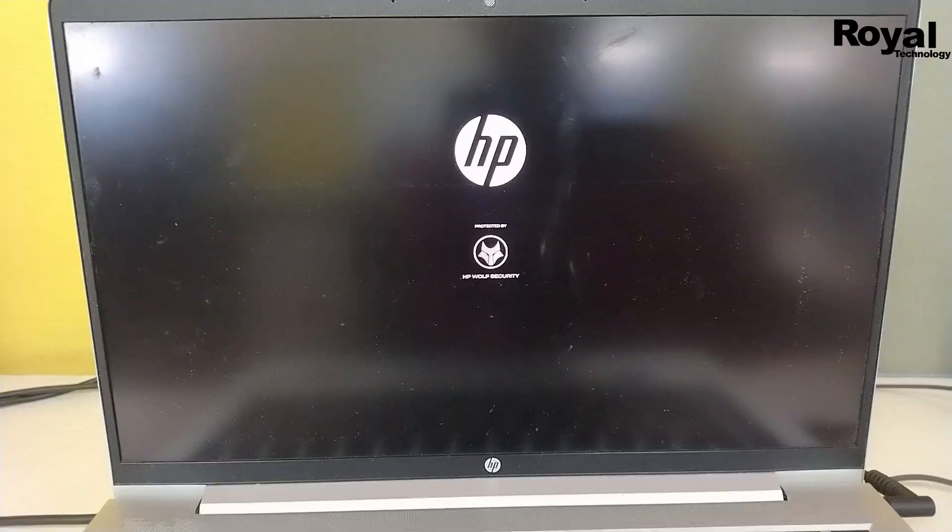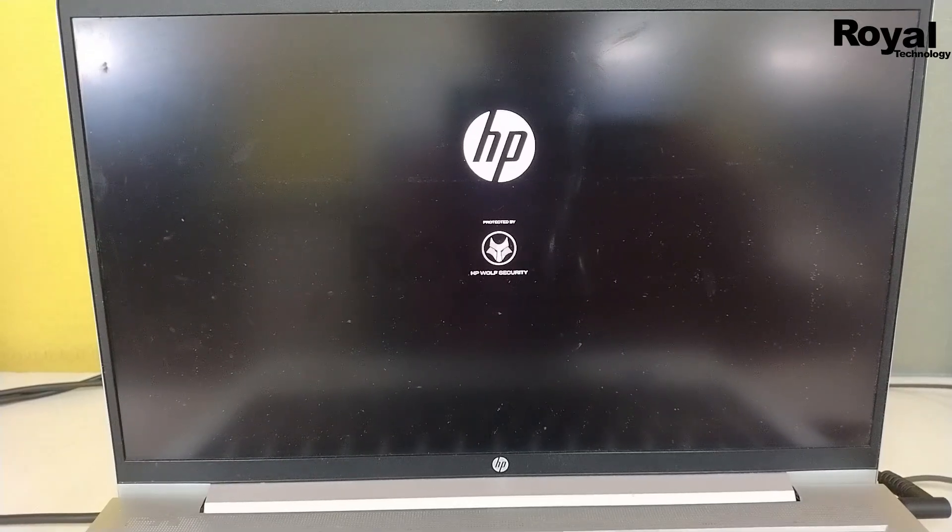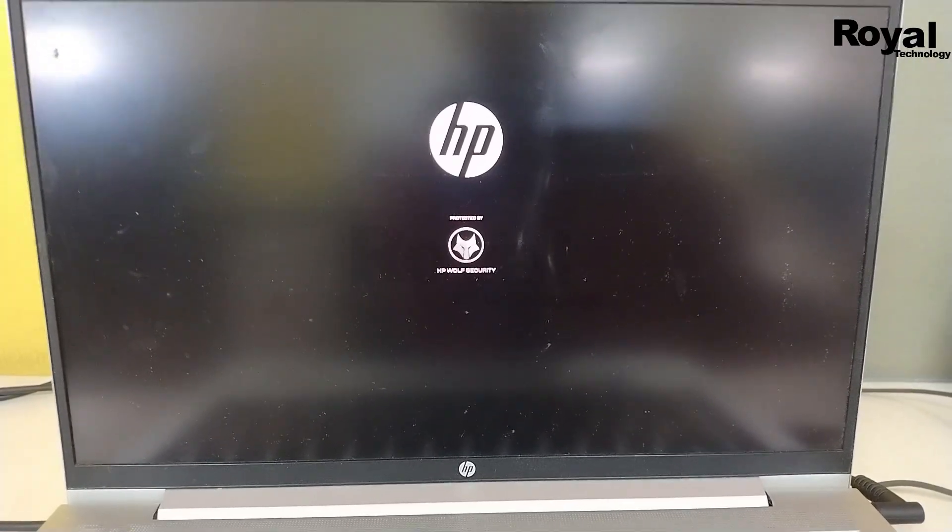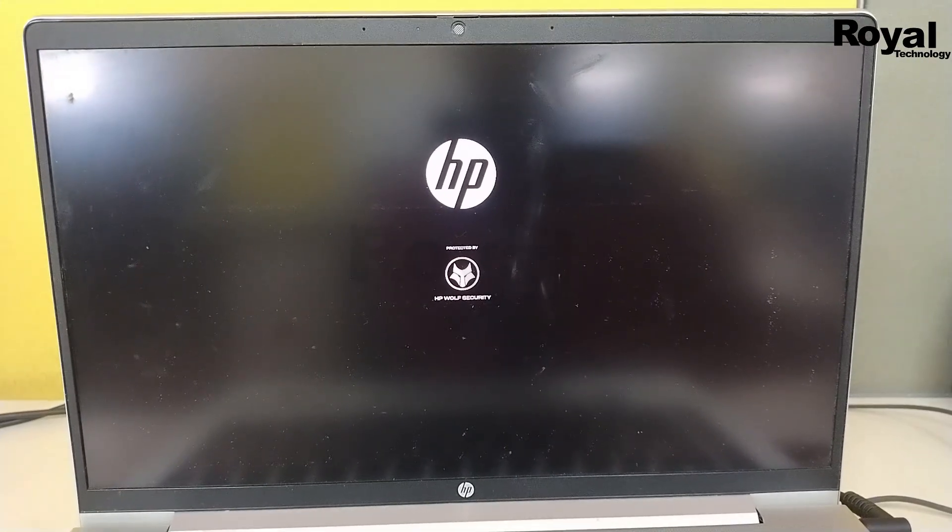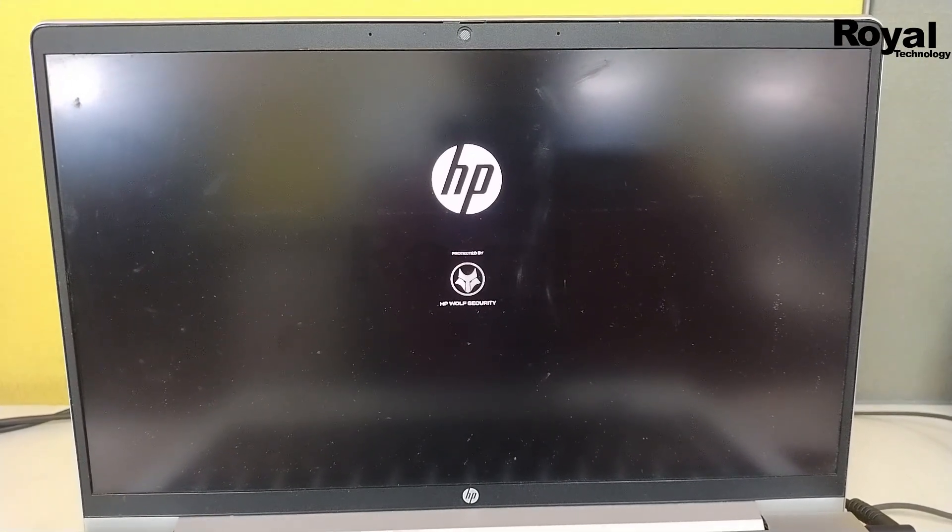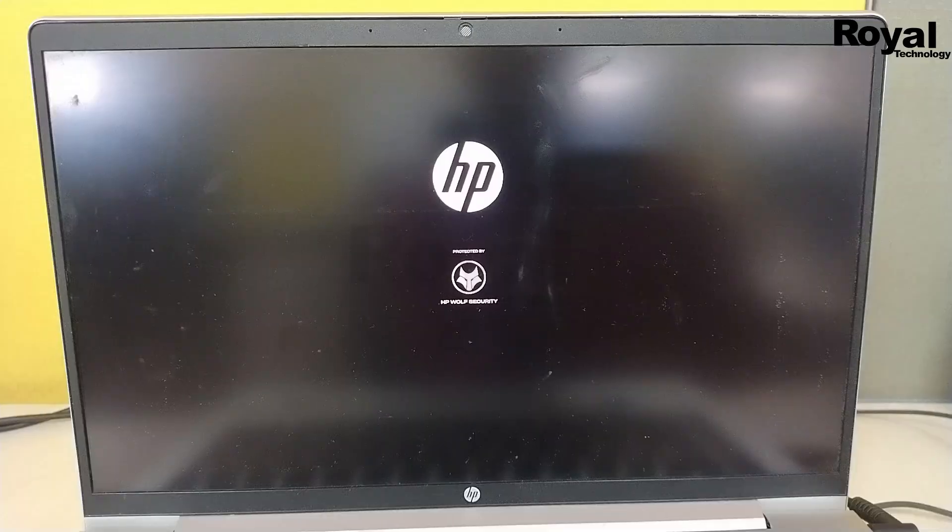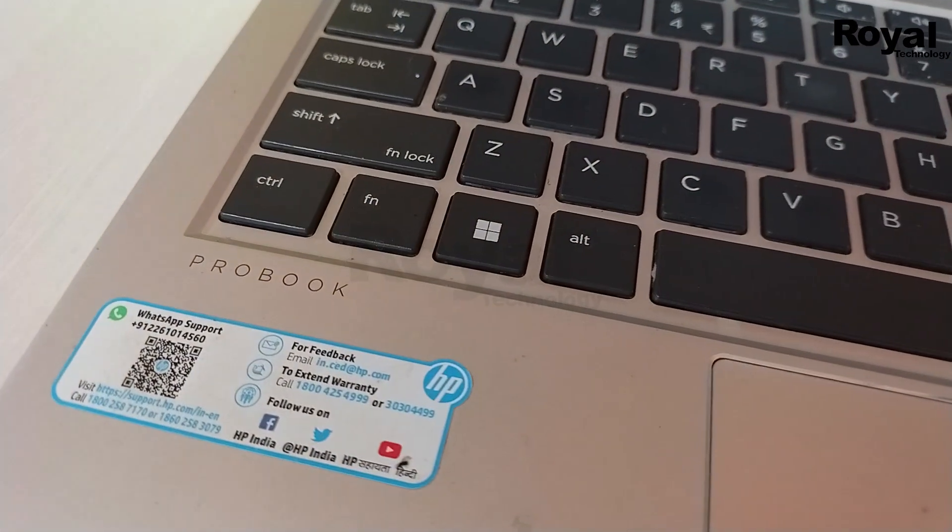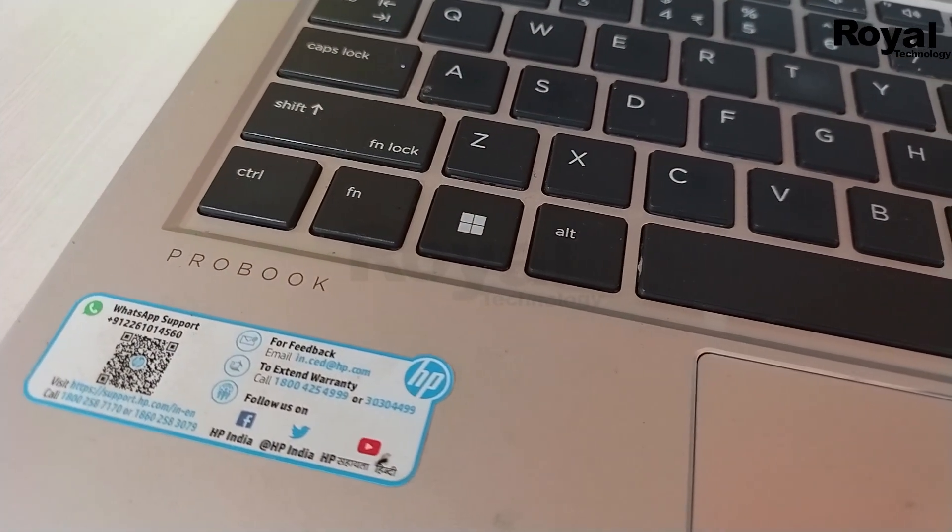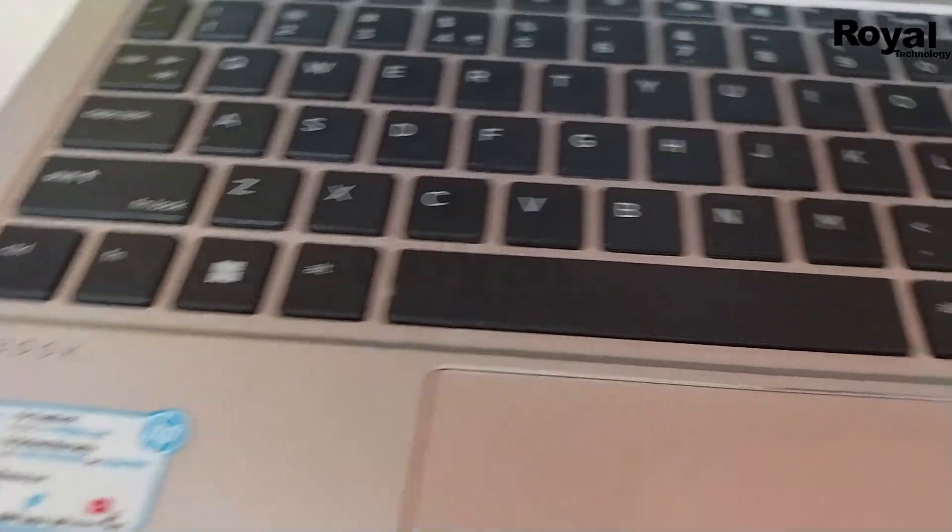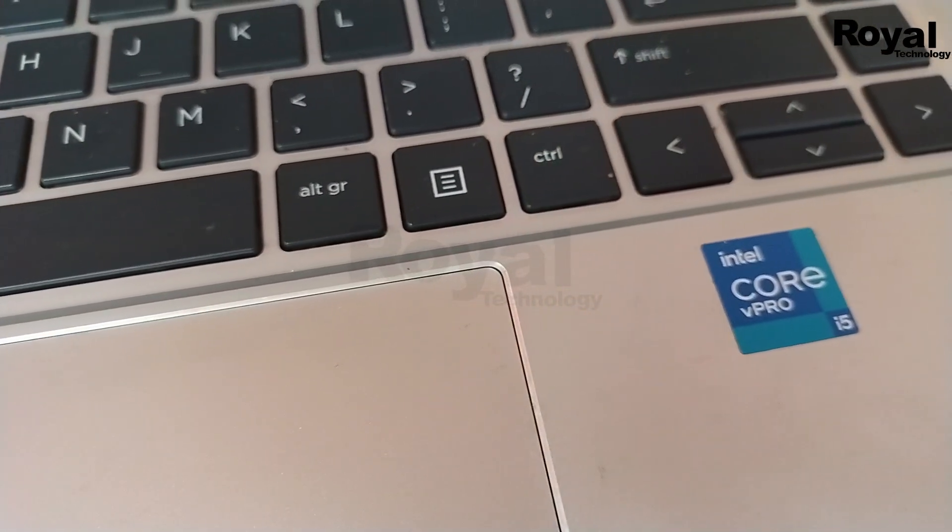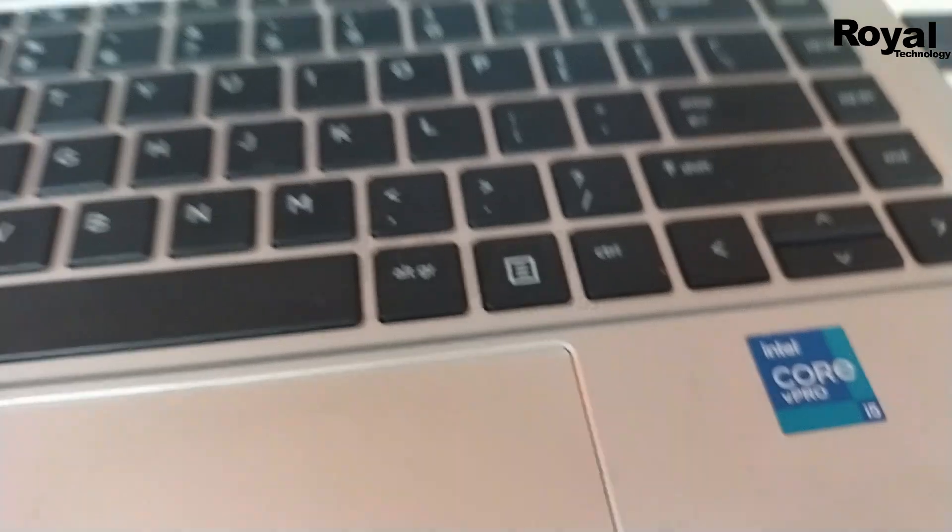If it is not fixing, you have to take support from a technician or you need BIOS recovery tools to recover the BIOS. In my case, you can see it is moving. It is taking a lot of time, but it is updating.